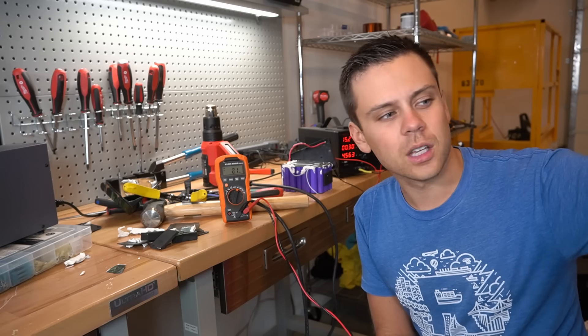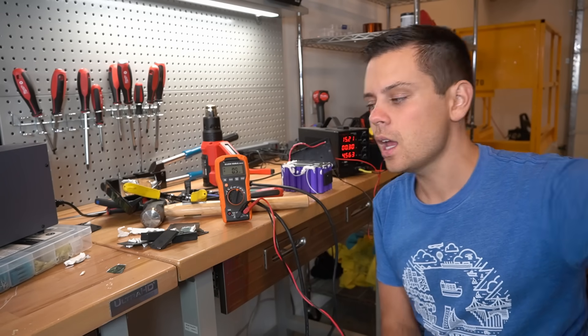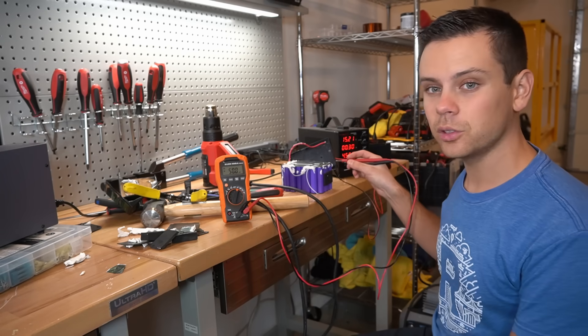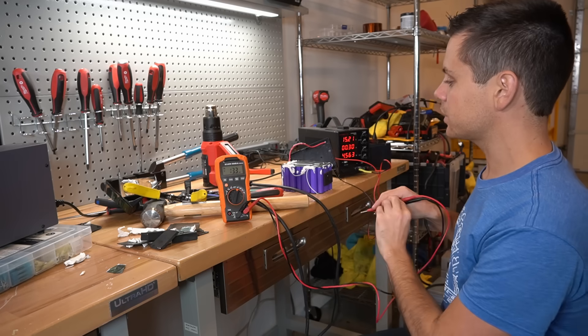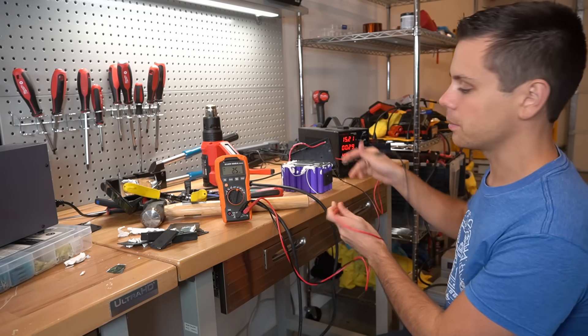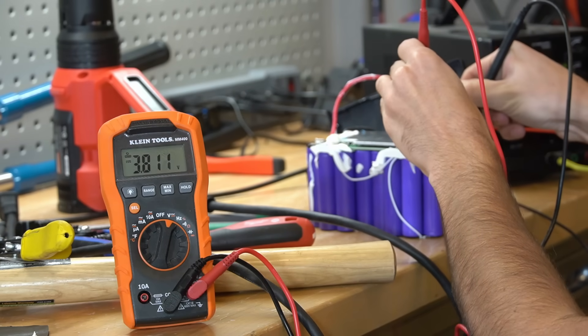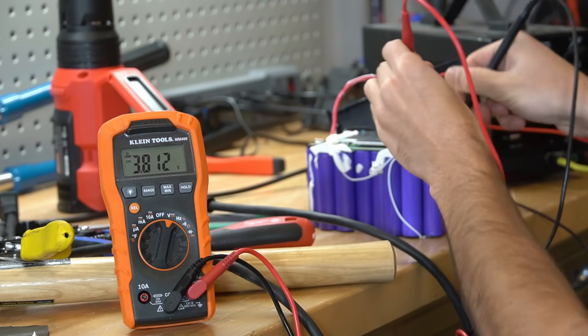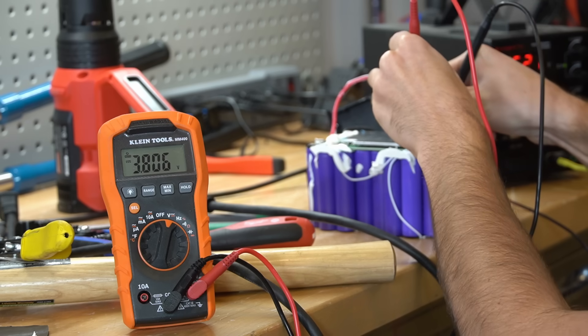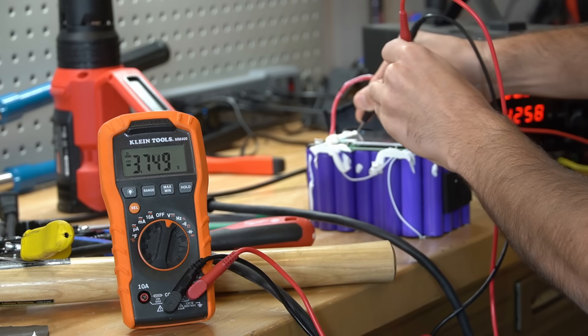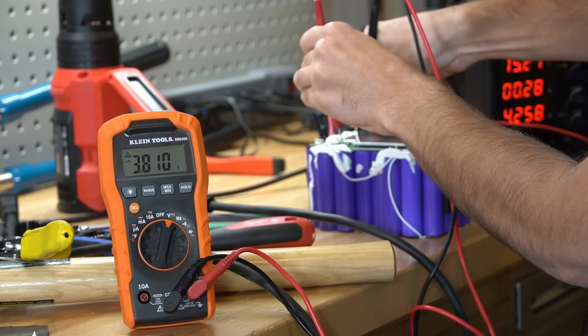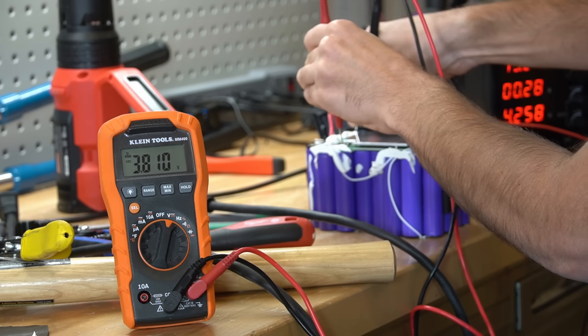So while I'm waiting for the capacity test results to come in, I checked the voltages of the cells on the exposed pack that we took apart. And the first cell pack has 3.8 volts, second pack is 3.8, third is 3.7, and the fourth pack is 3.8 volts.